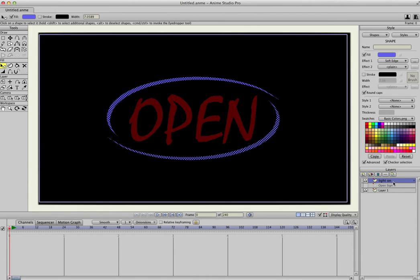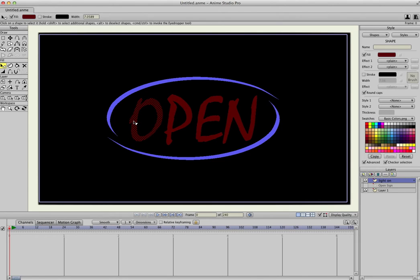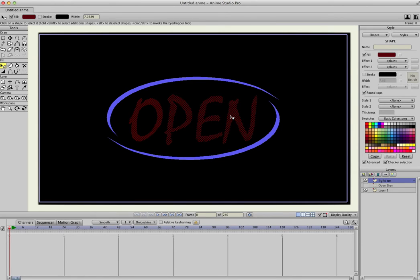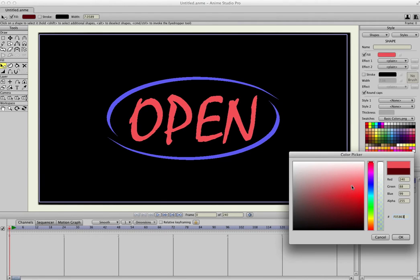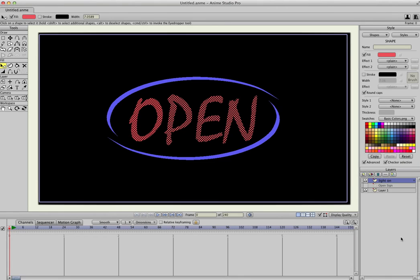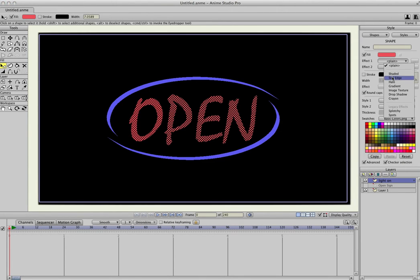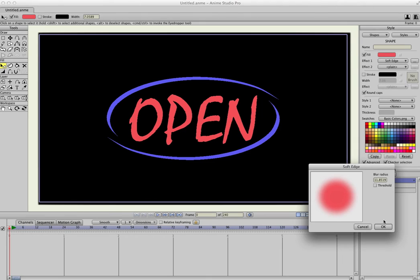And then we're going to do the same thing for the open letters. Click on the O, hold down Shift, select the rest of the layers, go to the Fill, select a brighter red, hit OK. And also put a soft edge around that, hit OK.